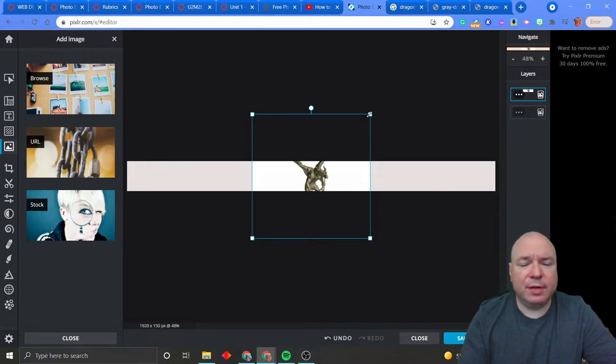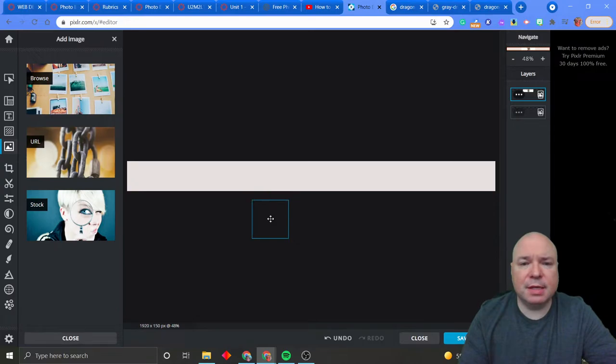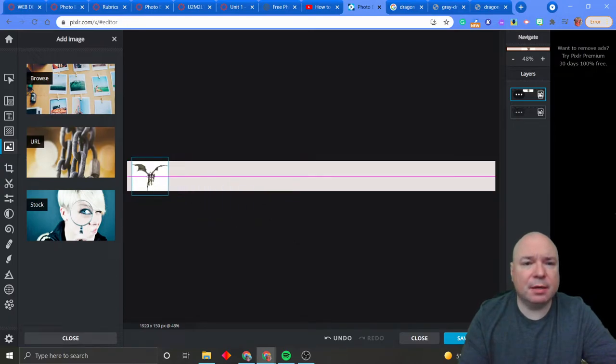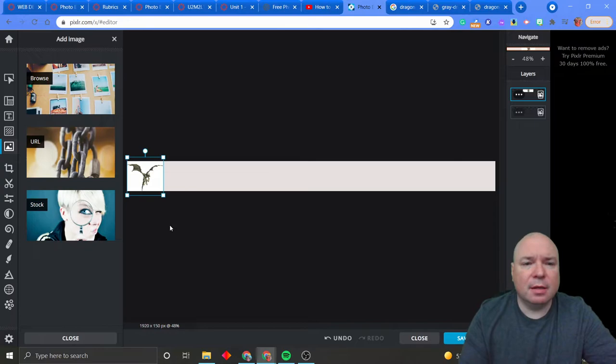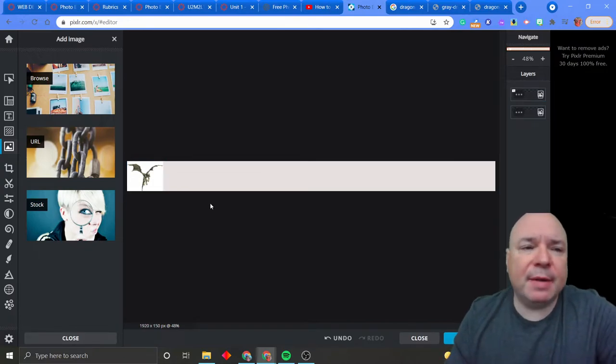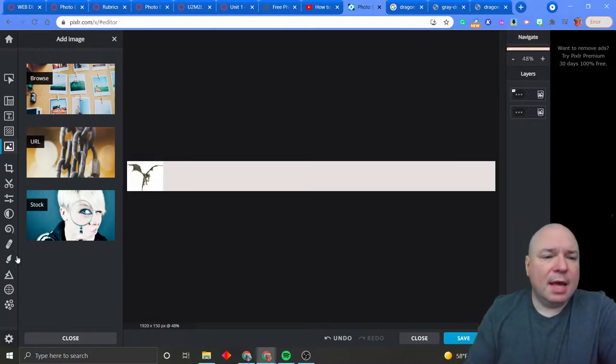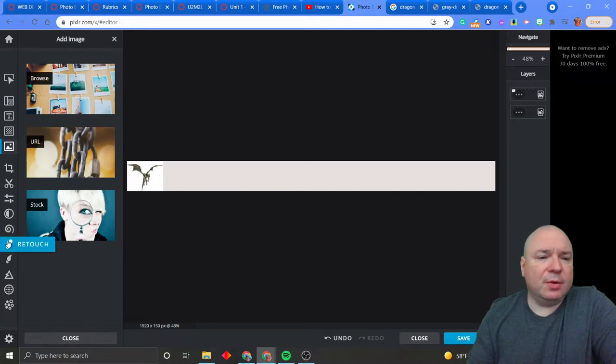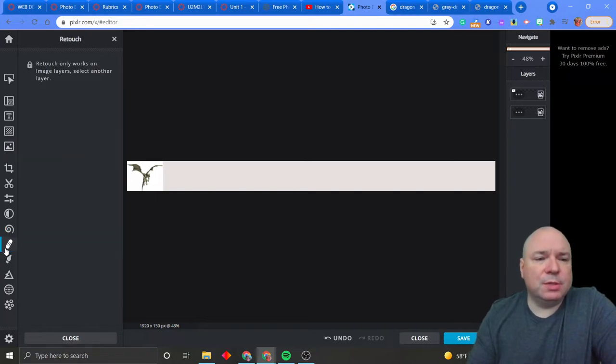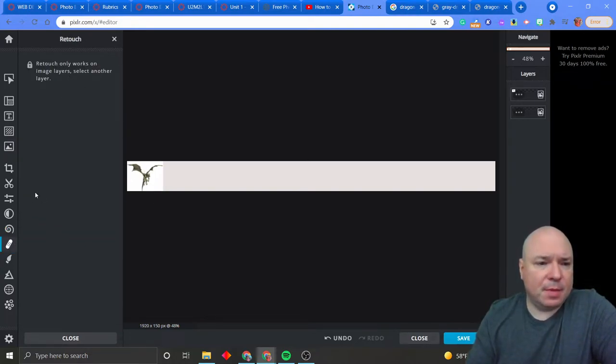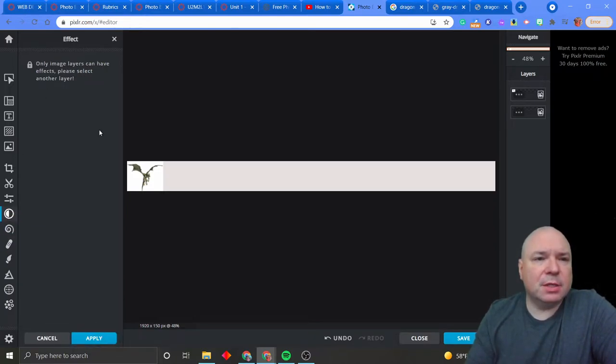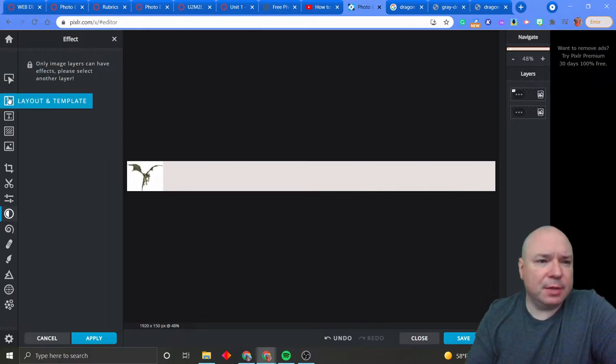I'm going to resize it by grabbing these controls and resize him and drag him up to here. Like that. Pretty good. So now I have my dragon. I have all these other cool tools. I can go in and retouch. I can add an effect. But I need multiple layers to do that. So I think we need to add in a layer.